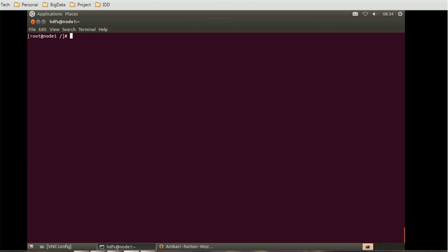If you want to check the version of YARN installed on the current node, you can use the command 'yarn version'. It will print the current version of YARN on this node or environment. The next command covers how to access the various YARN applications.